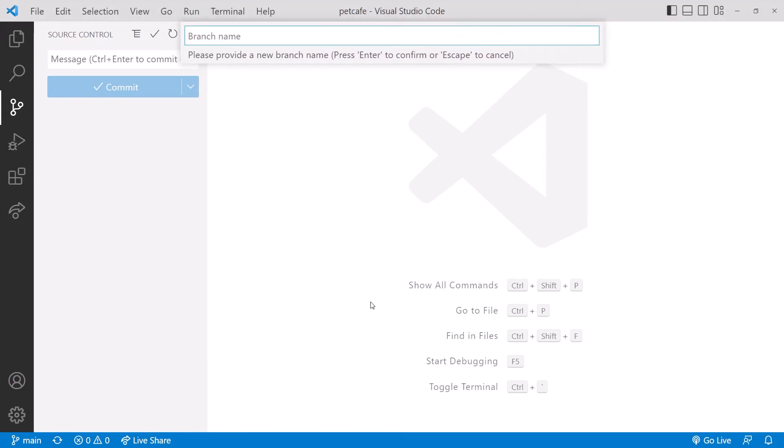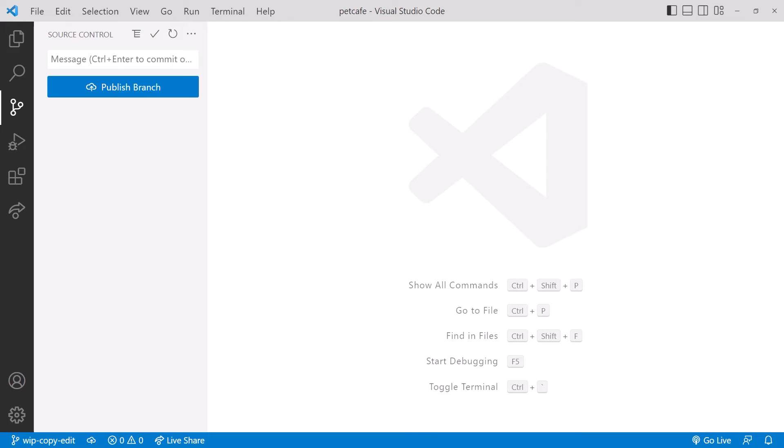We are also working on a task to copy-edit the text before final publication of our website. So we'll name this branch WorkInProgress or WIP-Copy-Edit. We see at the bottom that we are now switched to this new branch. And we'll publish that branch to GitHub.